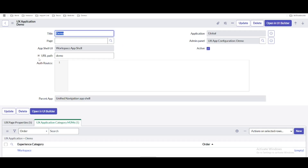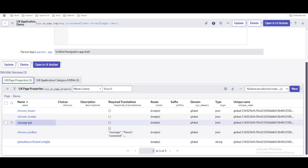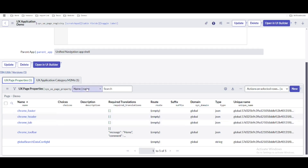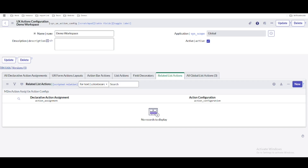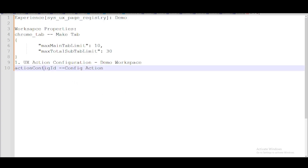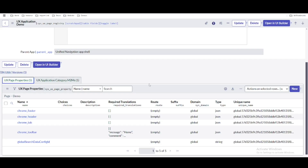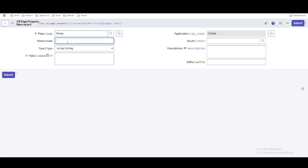Under this UX application or experience, you'll see a property we created called 'chrome_tab,' which was made to enable workspace tabs in a past session. Similarly, we are going to create another property. The property name is 'action_config_id.' We'll copy this property name and create a new property under this experience.